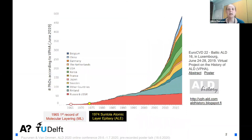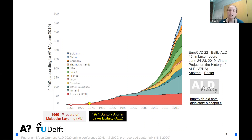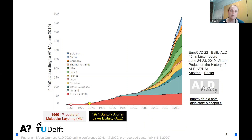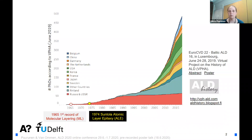ALD has grown rapidly in the past years and decades. ALD was invented twice independently — in the USSR under the name molecular layering, and in Finland under the name atomic layer epitaxy. Here you see a graph showing the number of doctoral theses related to ALD in different years and countries. This is data compiled in the virtual project on the history of ALD, which you can find on the website.